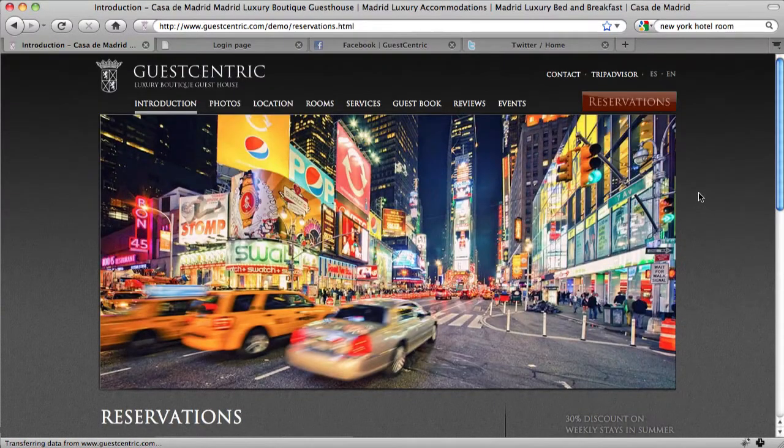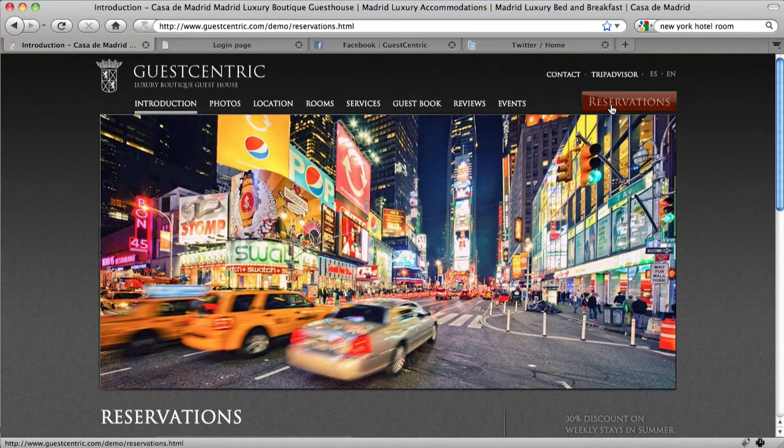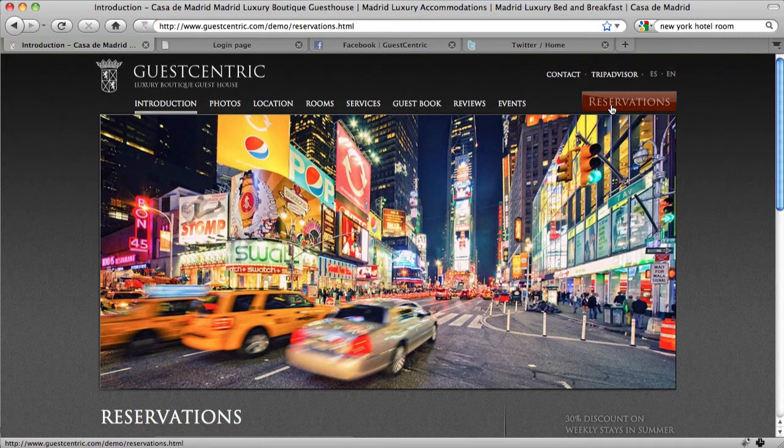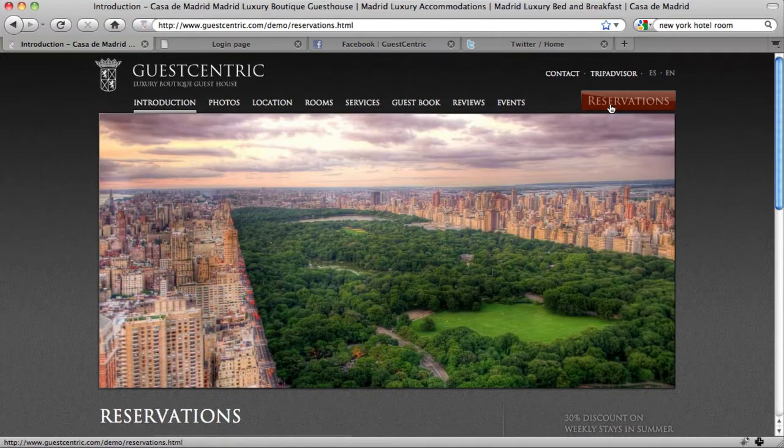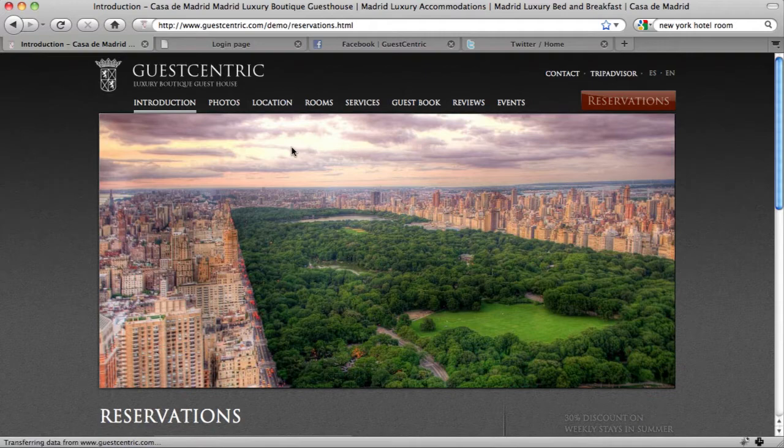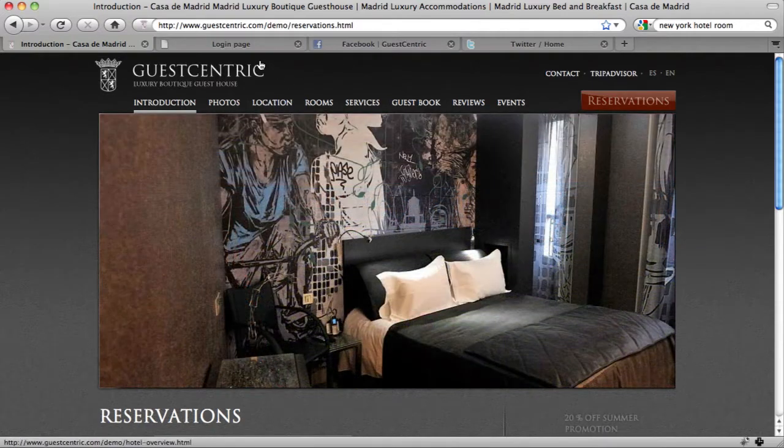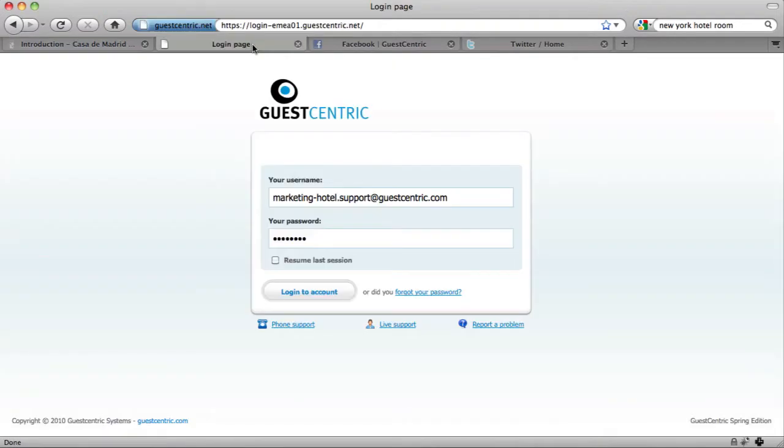And what we want to do is click on Reservations and be redirected to the GuestCentric booking engine. This is a very simple process and to start, we need to go and log in to GuestCentric's backend.